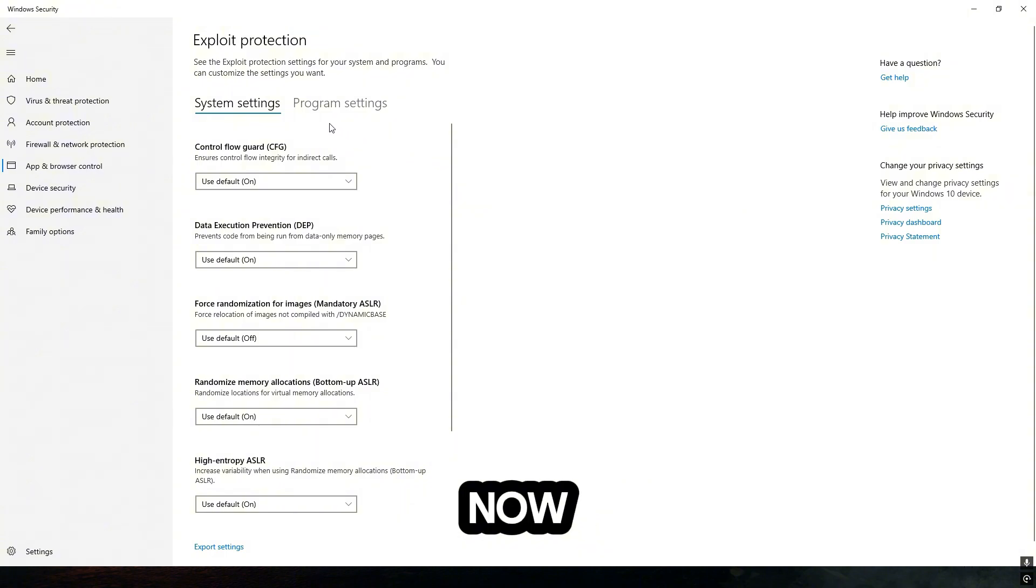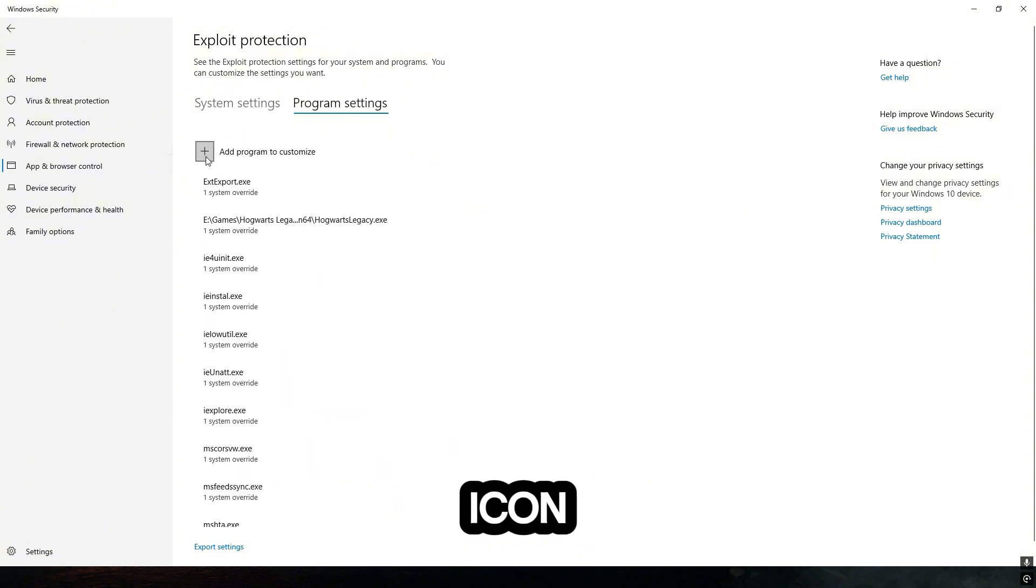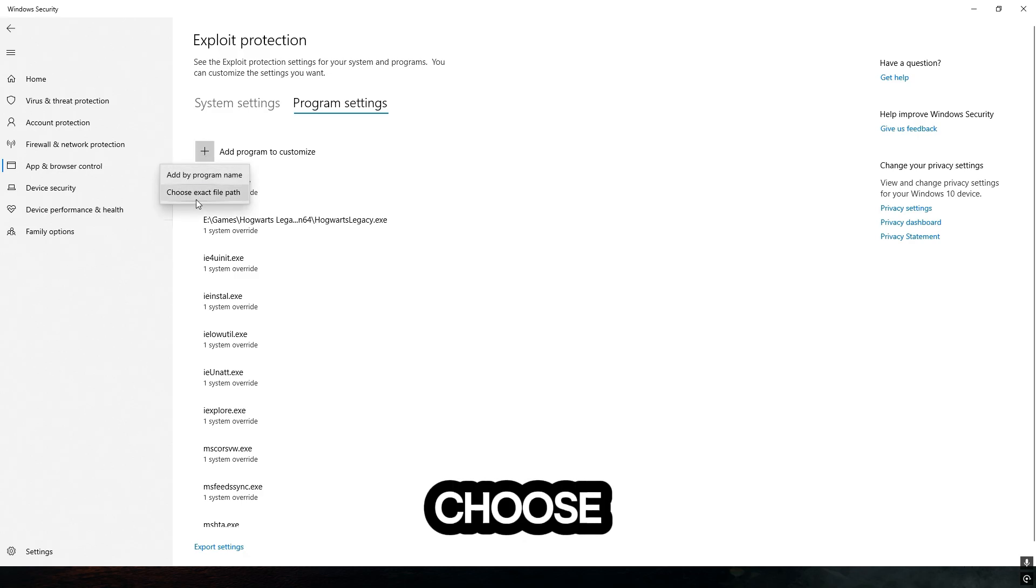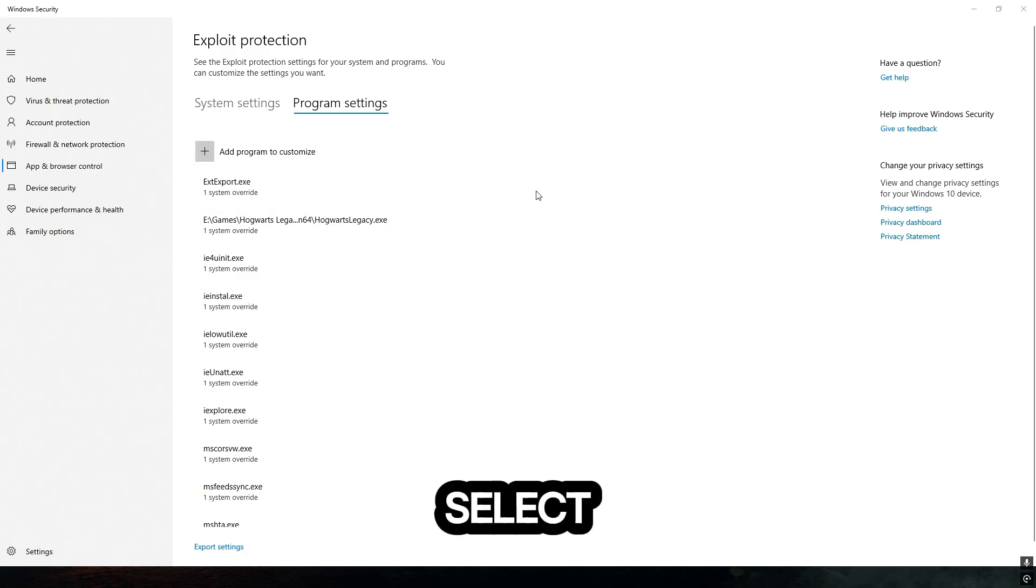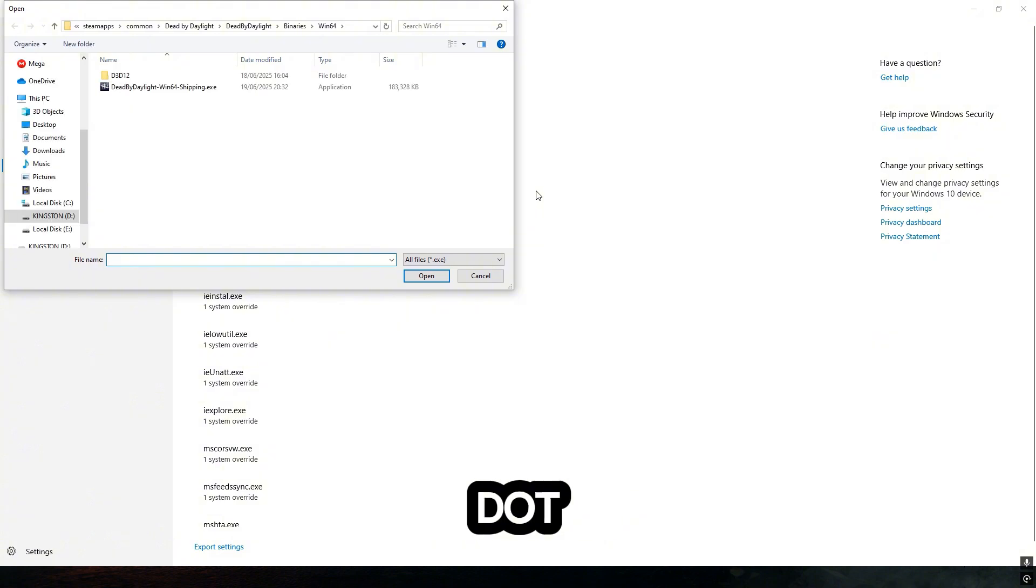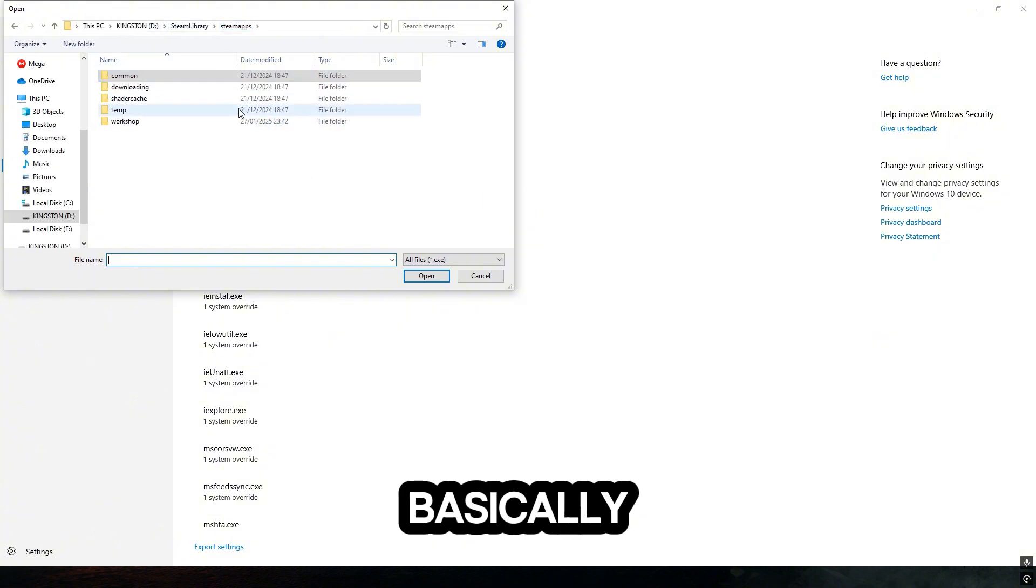Click Program Settings and we have to click the plus icon right here, then choose Exact File Path. This will basically select Dead by Daylight.exe. How you can get there is very simple.